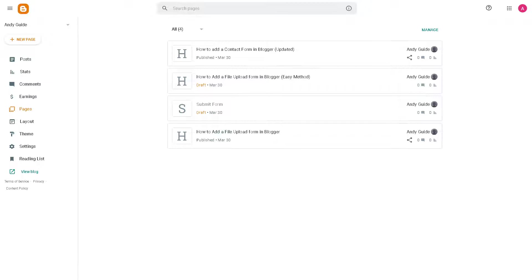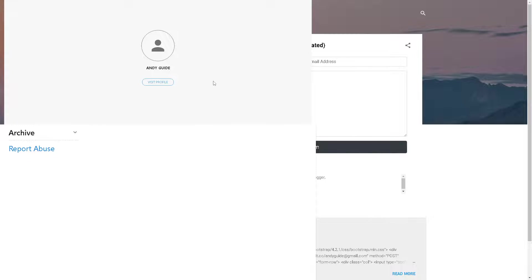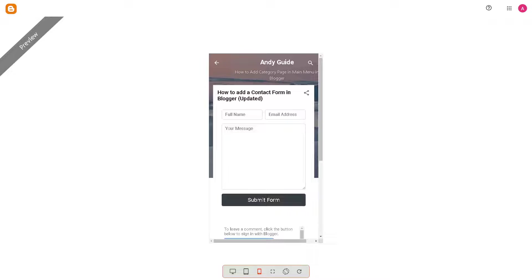Once you are here, click on this option to view the page that you have created, because you recently added the contact form to your blog. Now once you are happy, remember that including a contact form adds a level of professionalism to your website.